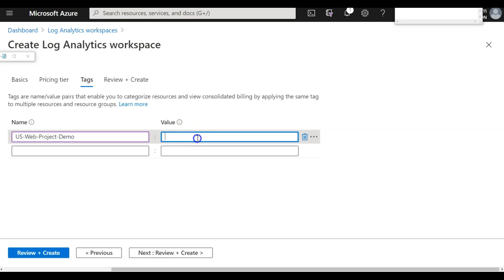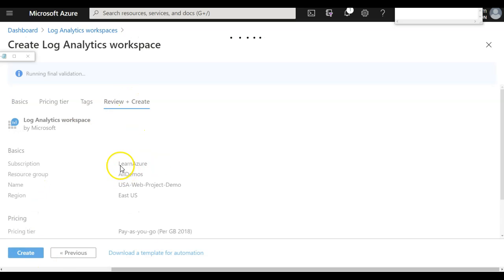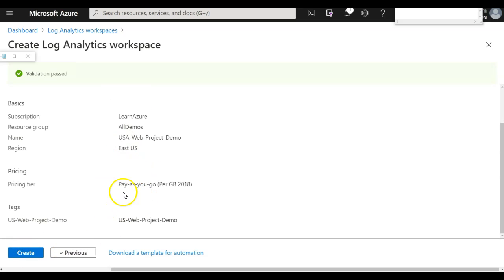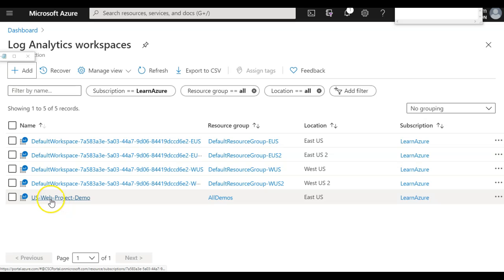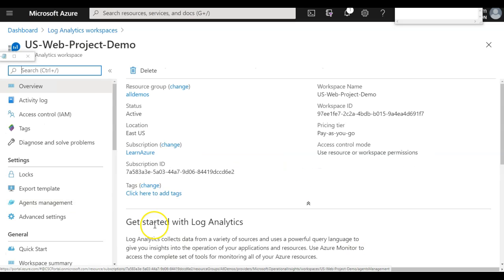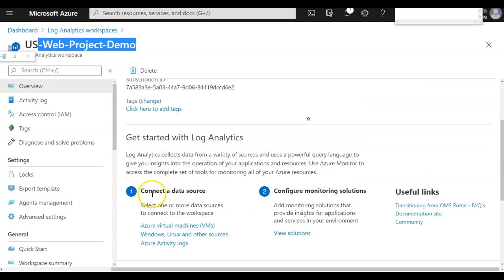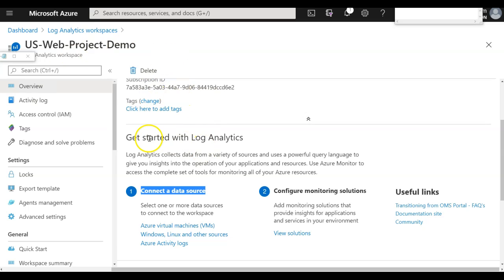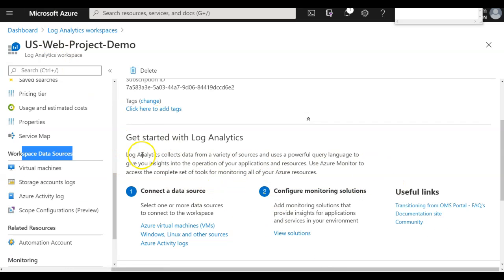Under Tags, I can add a tag for billing or identification purposes. Then I review and click Create. I've already done this step earlier with a different name called US Web Project Demo. Once the workspace is created, you have different options that can be configured. As a first step, I need to connect the data source — meaning logs should be redirected here as diagnostic or metrics data — and then configure monitoring solutions. I'll go to the Workspace Data Source section.